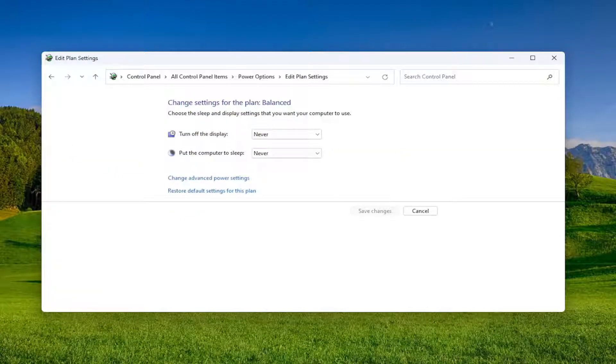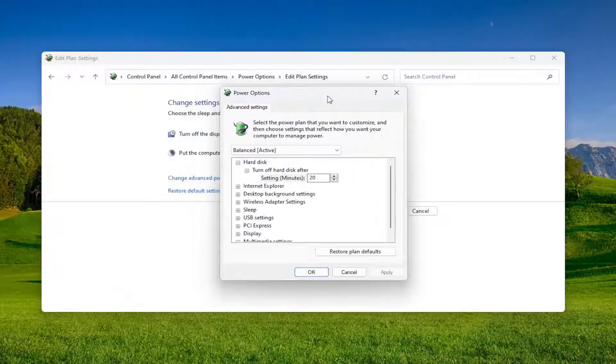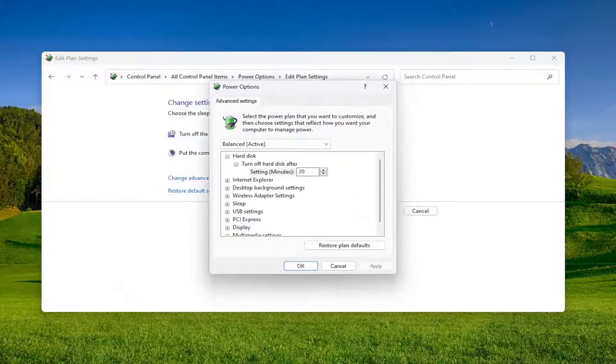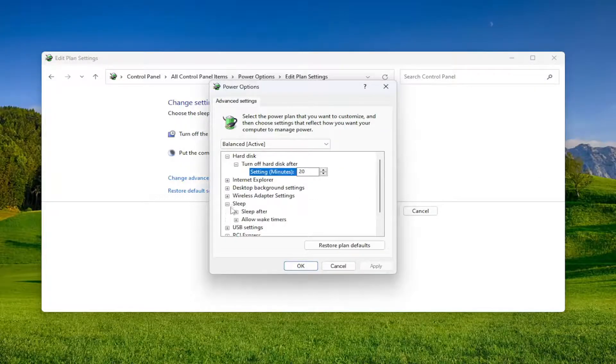And now you want to select the Change Advanced Power Settings option. And now that we're in here, you want to go ahead and expand the Sleep settings.